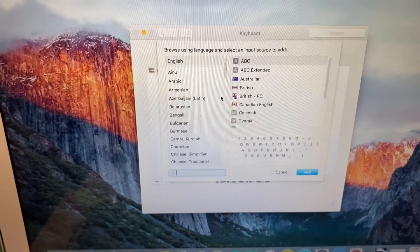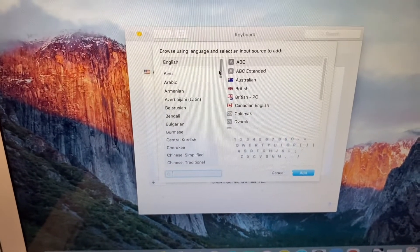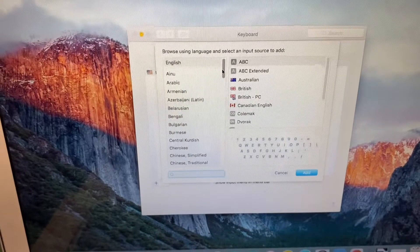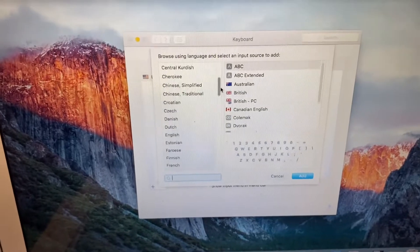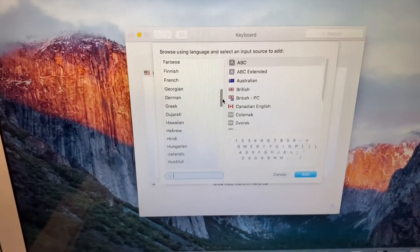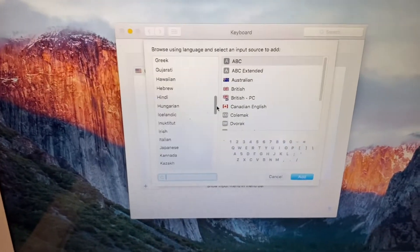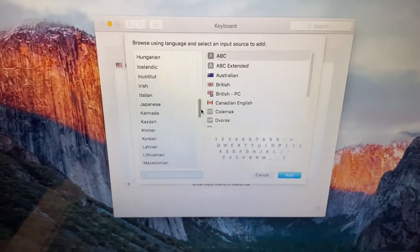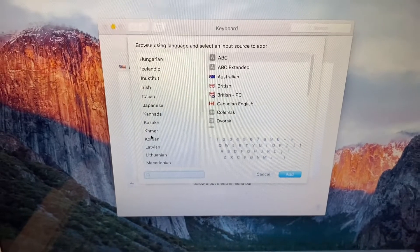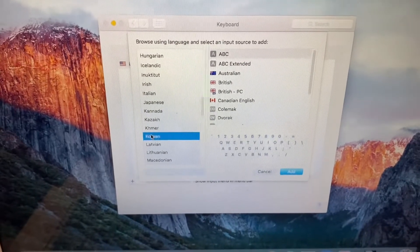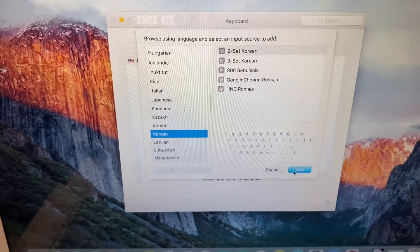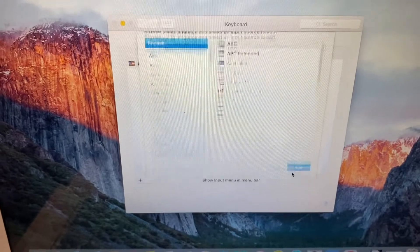All you need is to click the plus sign and then look for Korean. There you go, Korean, and then to set Korean, add.